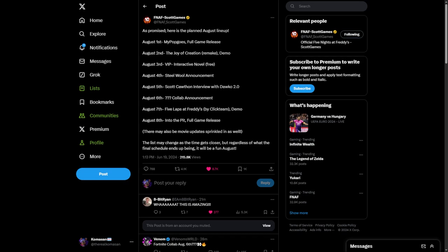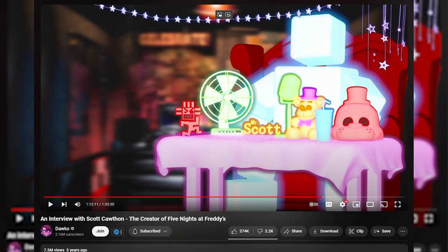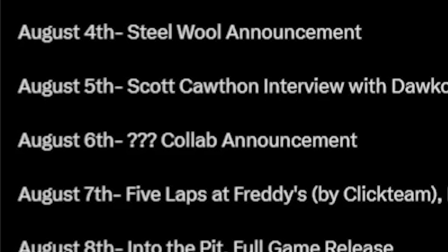Last time Dawko had an interview with Scott, it was when he beat 50-20 mode in Ultimate Custom Night, so that's been like 5 years, so we got a lot of new stuff that has happened.